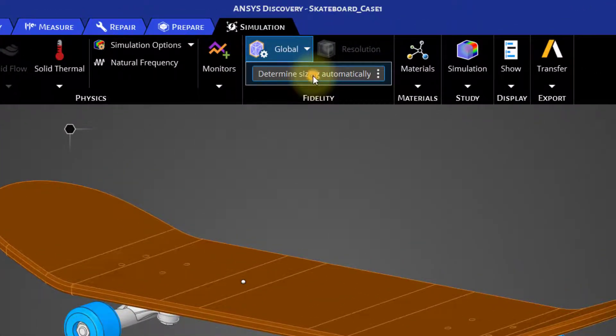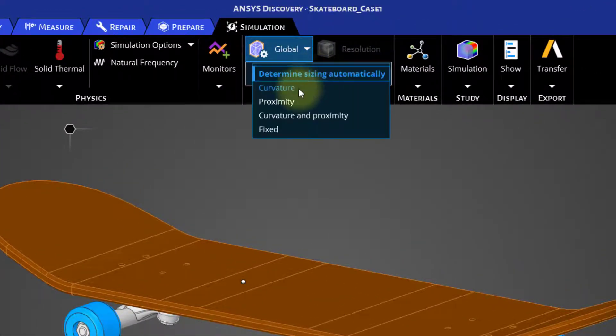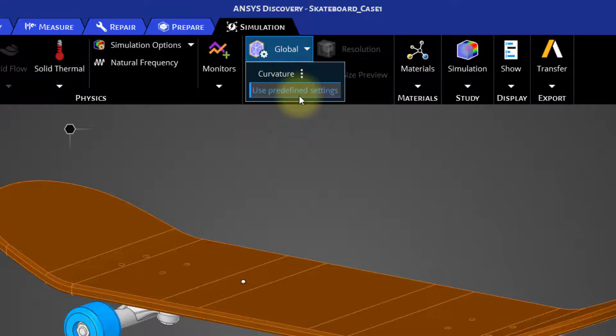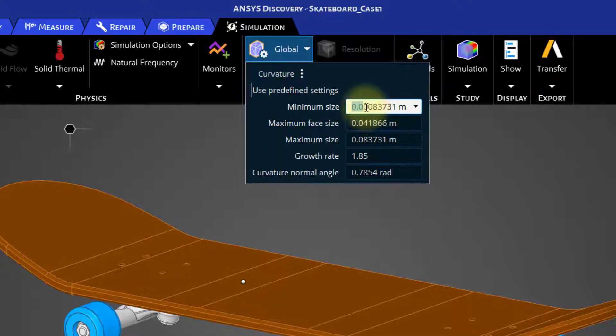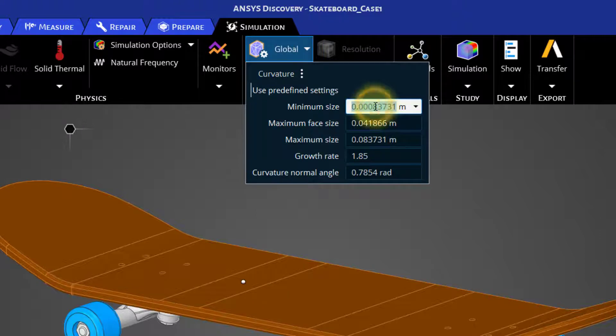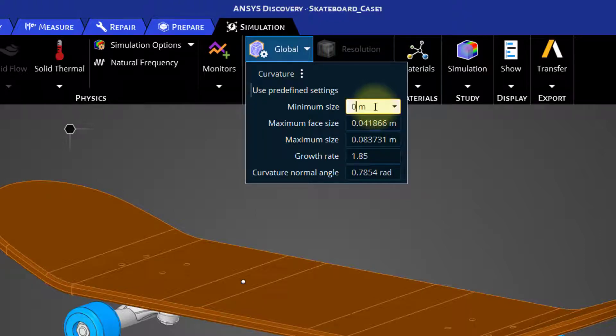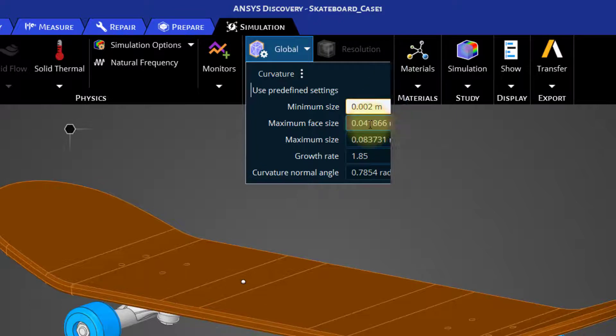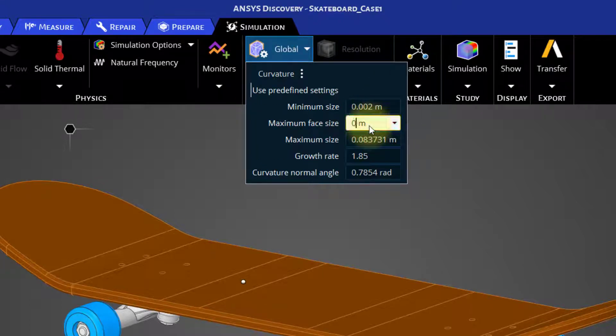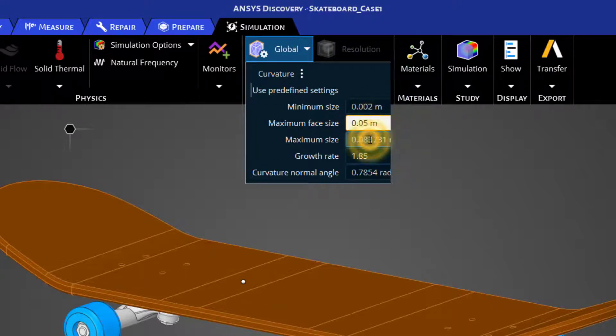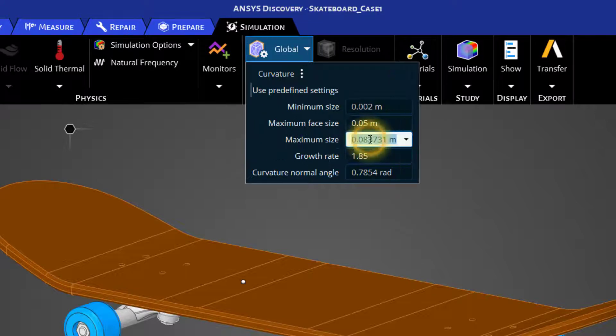And then go to Curvature and use predefined settings. Let us set minimum size as 0.002 meters, maximum face size as 0.05 meters, and maximum size as 0.05 meters.